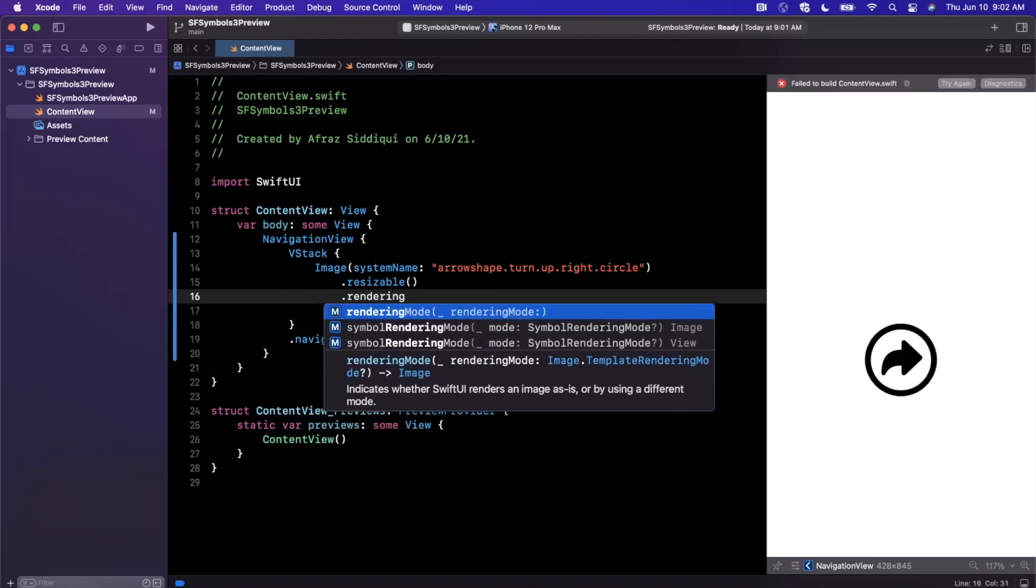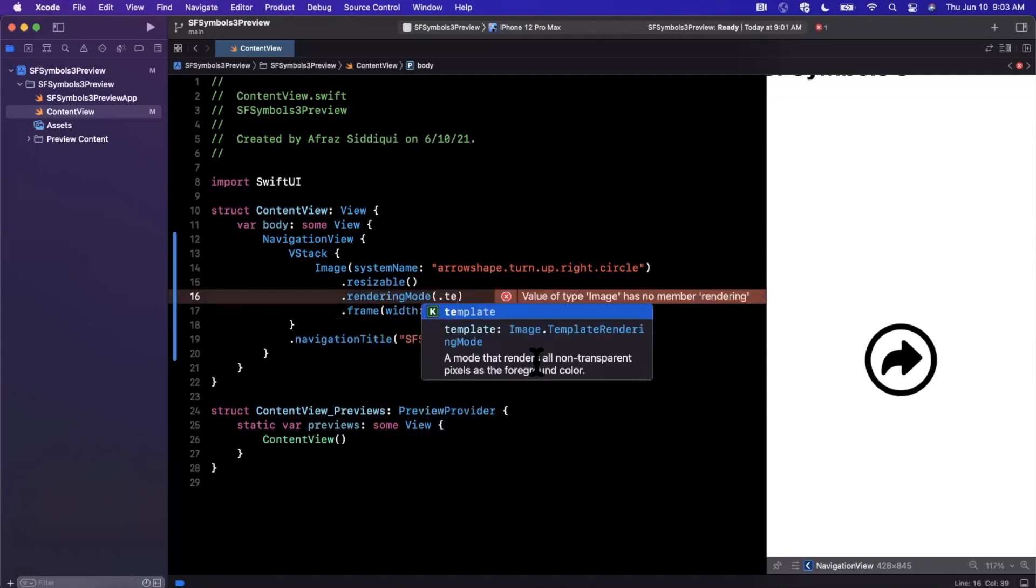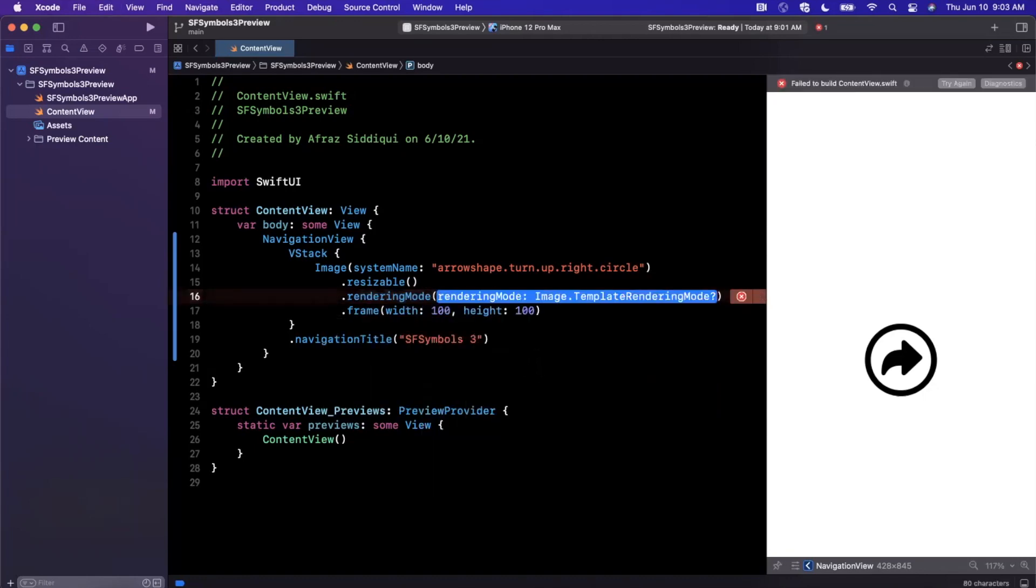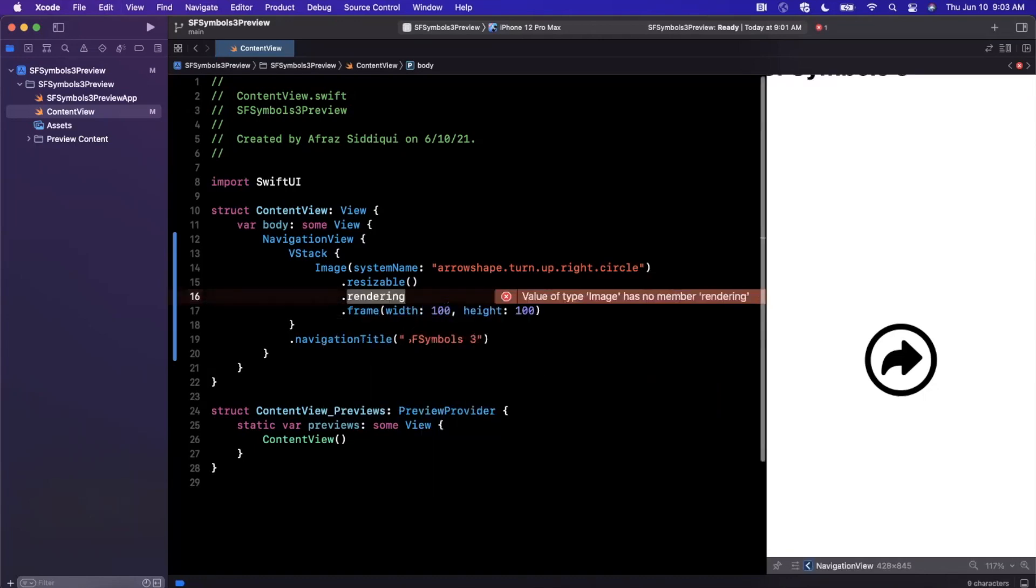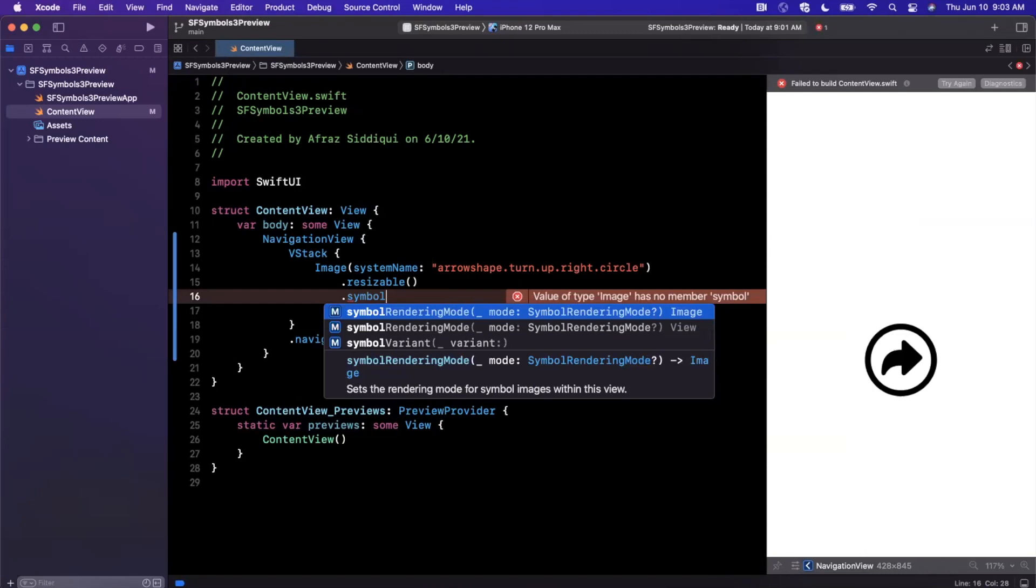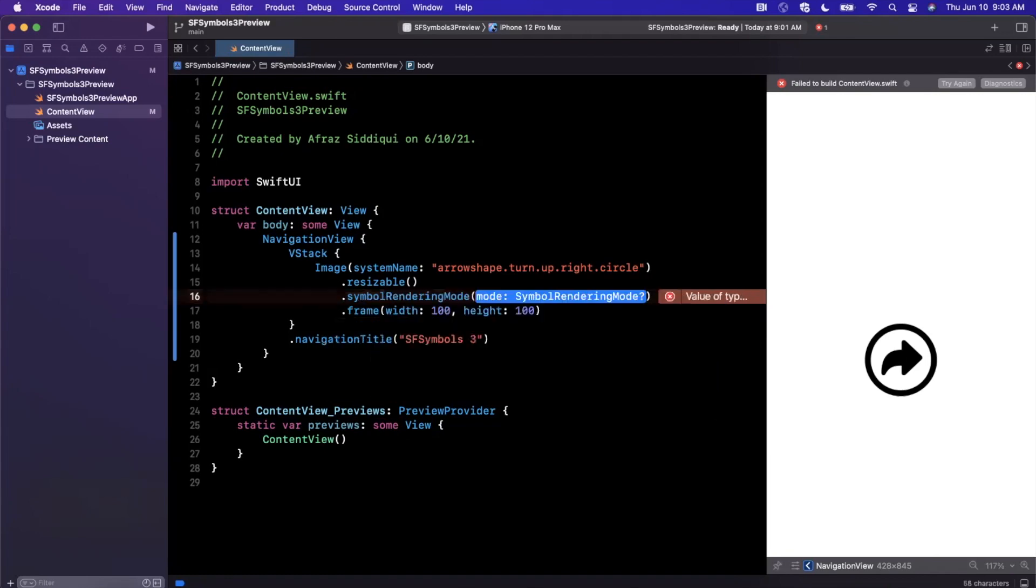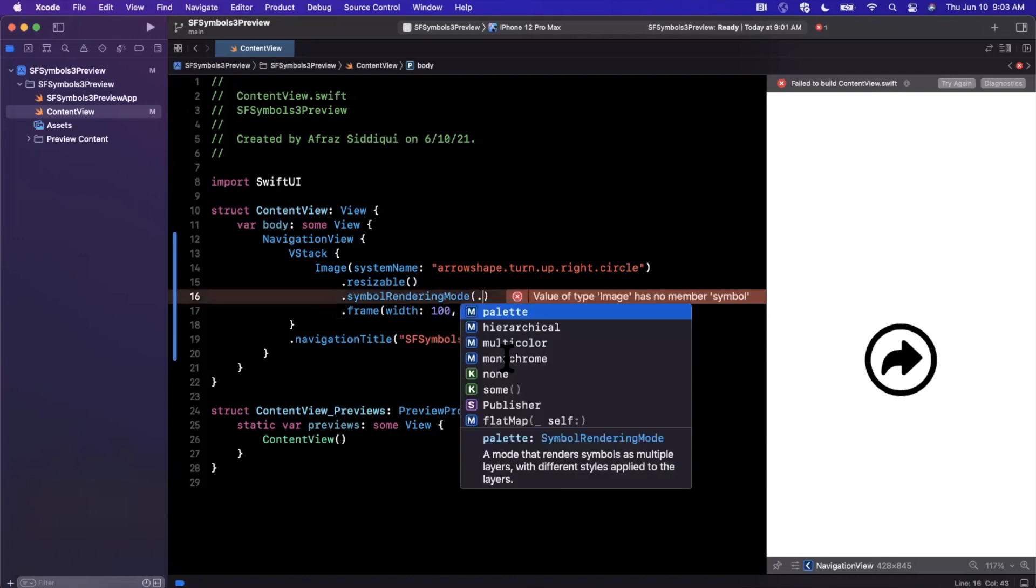So how do we change this? We can go ahead and say—so if you start typing in rendering mode, you'll notice there's a general rendering mode here which has template available in it. But what we actually want to start to use as of iOS 15 is this symbol rendering mode. One is for an image and one is for a view. I think the compiler will honestly figure out what the correct one is since the signature is identical.